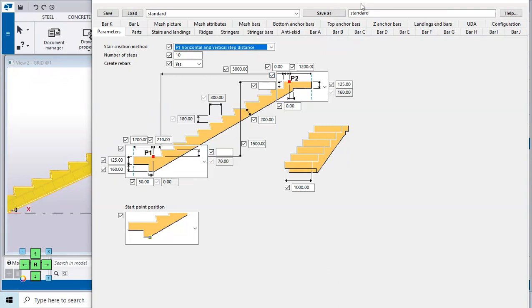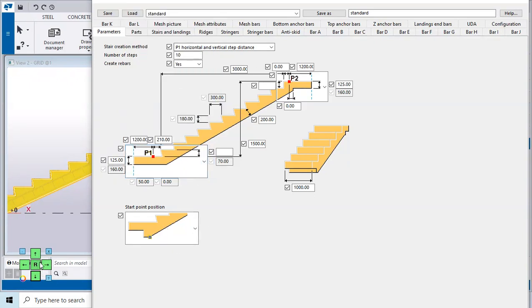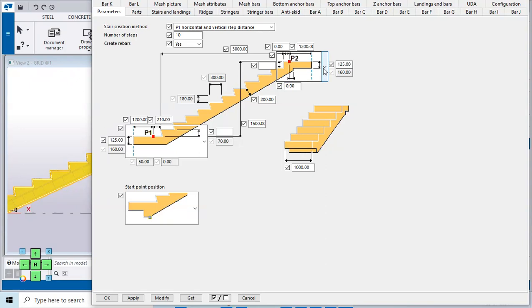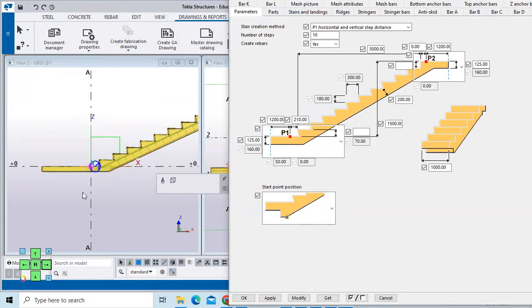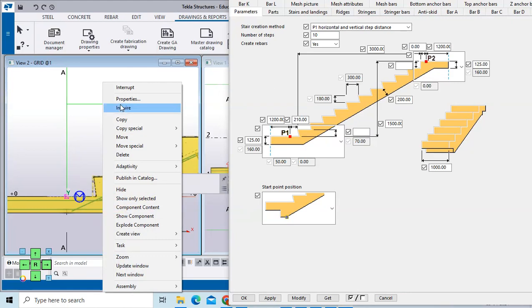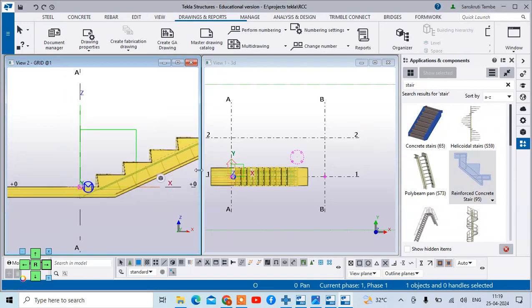The next thing you have to change is the first step position. Different positions or ways are given — I am selecting P1 here. Similarly at this point also, I am clicking on P2 and then modify. You can see these are now changed. Once you are done with this, click on Apply.